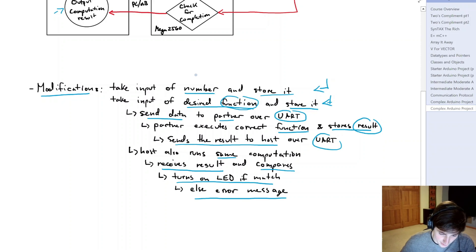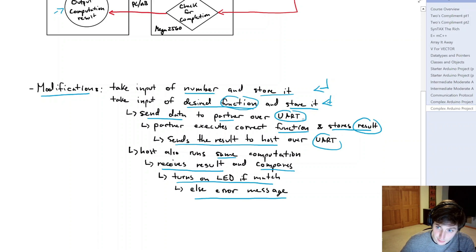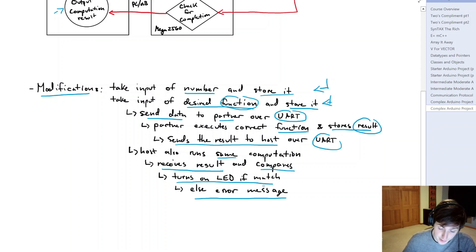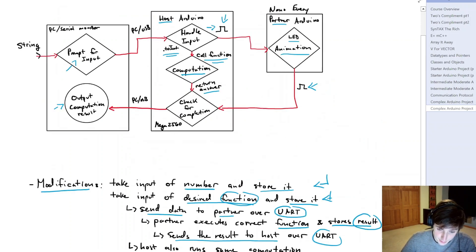In the serial monitor of the host, we're going to take in both a number and the desired function, store those values in an array, and send that array to the partner over UART. Based off of the data the partner gets, it's going to deconstruct that message, implement the correct function, calculate a result, and store it. That result is sent over UART to the host. Meanwhile, the host runs the same computation, gets an answer, and stores it. The host then deconstructs the received message and compares the partner's answer with its own. If both answers are the same, we turn on an LED; otherwise we display an error message. The host is the Mega 2560 and the partner is the Nano Every.